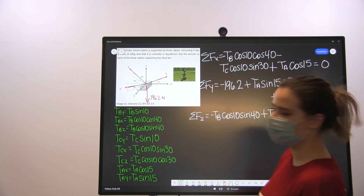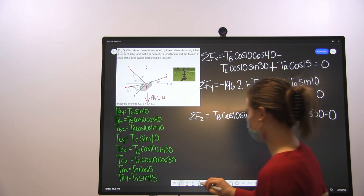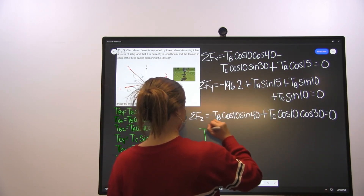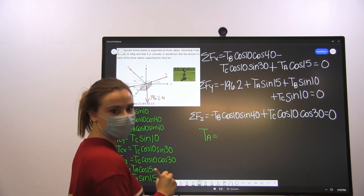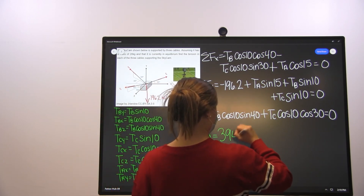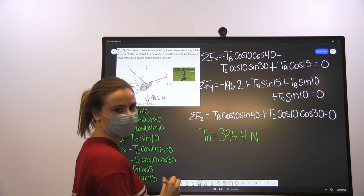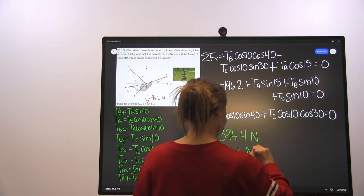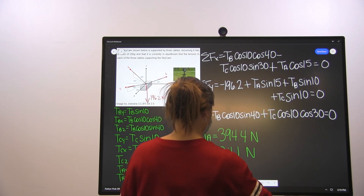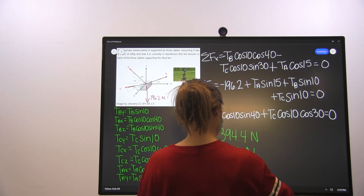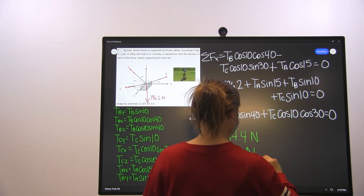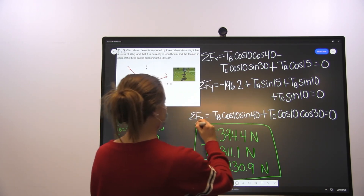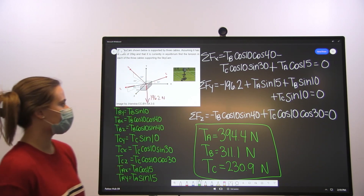These are our three equilibrium equations. You can solve them by hand or plug them into Wolfram or any other equation solver. We end up getting tension A is equal to 394.4 newtons, tension B is equal to 311.1 newtons, and tension C is equal to 230.9 newtons. And there you have the tension in each of the three cables supporting the sky cam — that's our final answer.